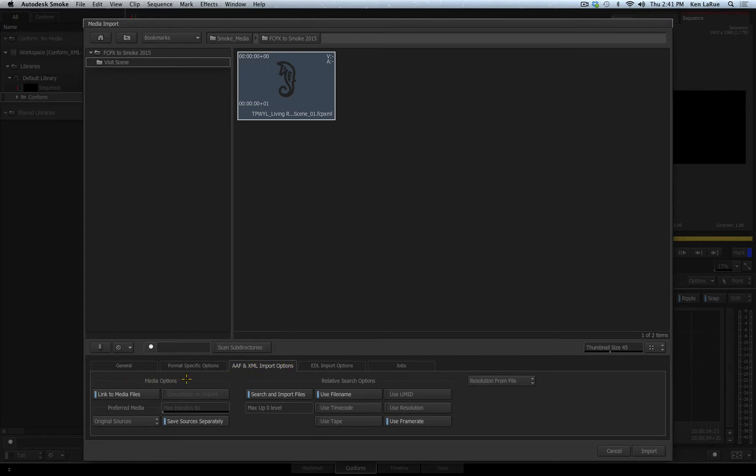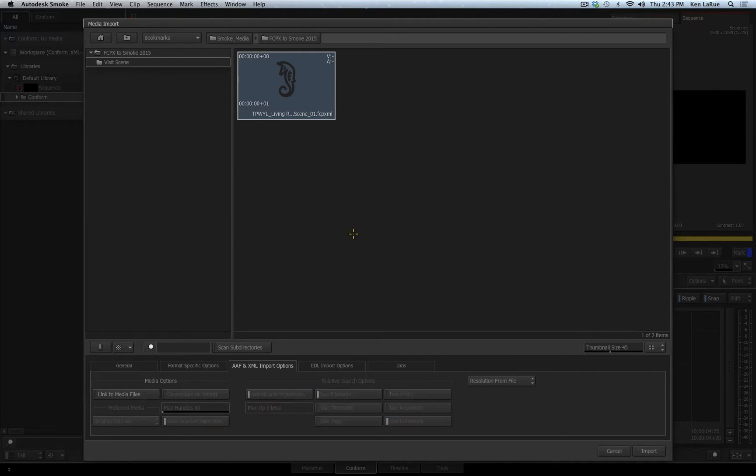Under Media Options, you have a link to media files. Enabled is to create a sequence with track segments that link to the original media. Disable this and you will import an empty shell of the sequence with no reference to the media that was originally linked to the sequence.